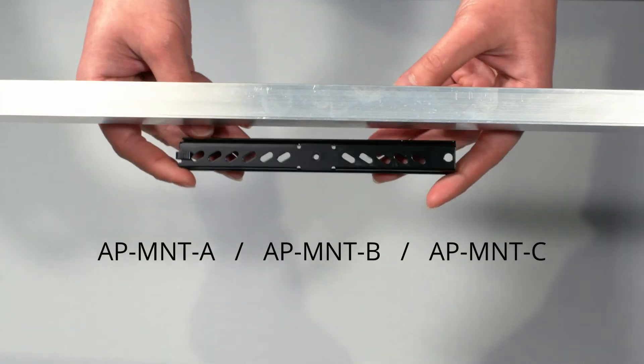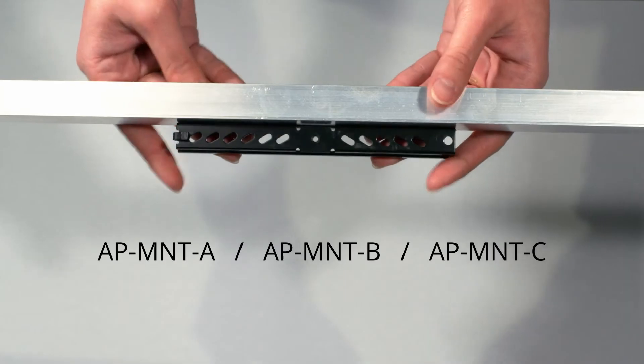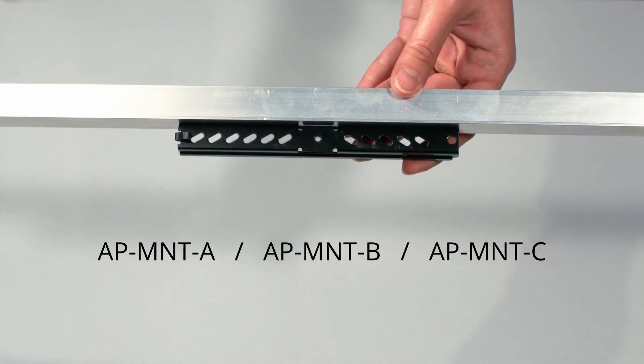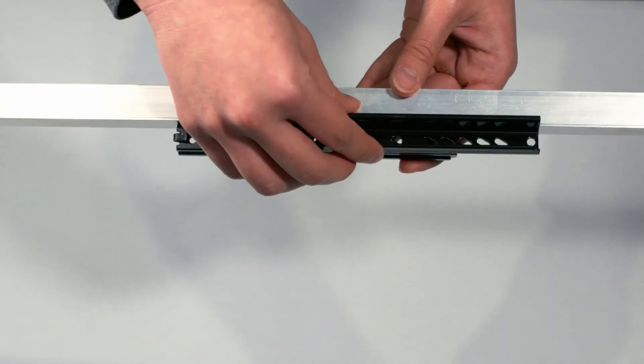To install the mounting kit onto a T-rail bracket, hook the two brackets onto the rail and slide them together.